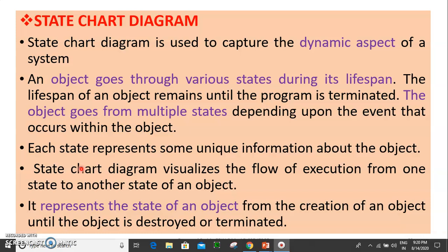This State Chart Diagram is used to represent an object in the state of its life span. In the life span, the object is created and destroyed in various states. This is the dynamic aspect of the state chart diagram. Each state represents some unique information about the object.